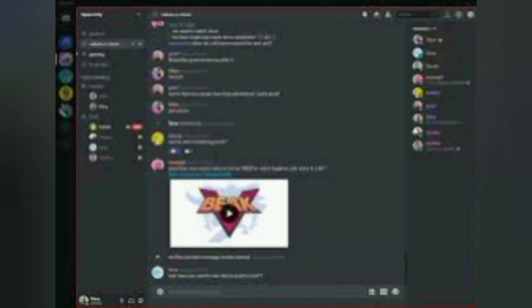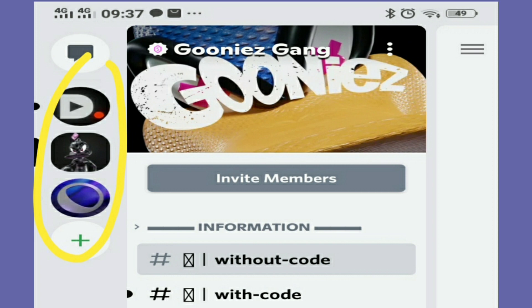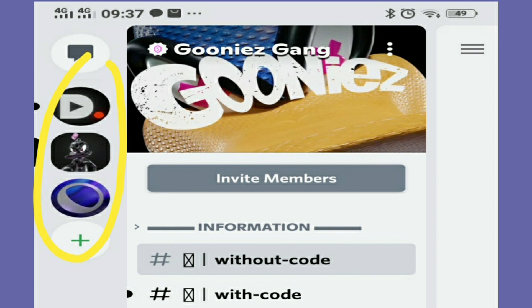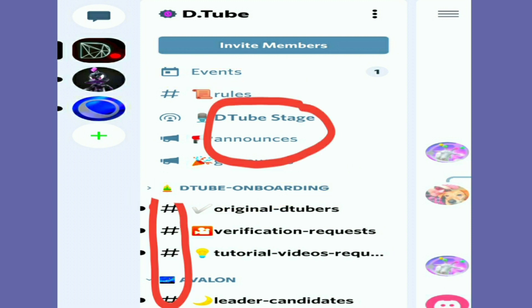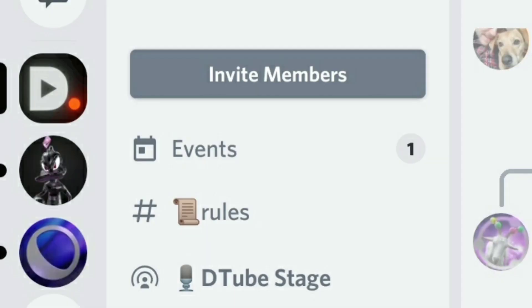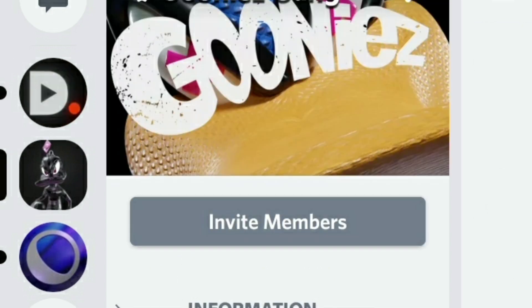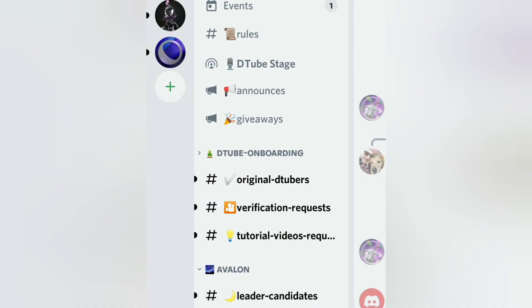Whenever you join someone's Discord server with an invite link, you see an interface like this — dark mode or day mode. On this side you see the server you have joined, and in that particular server there are categories. Under categories you see channels. Channels are of two types: text channels and voice channels. You can add as many channels as you want.